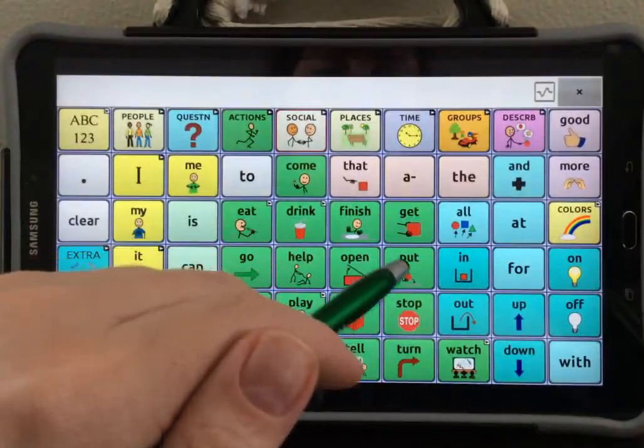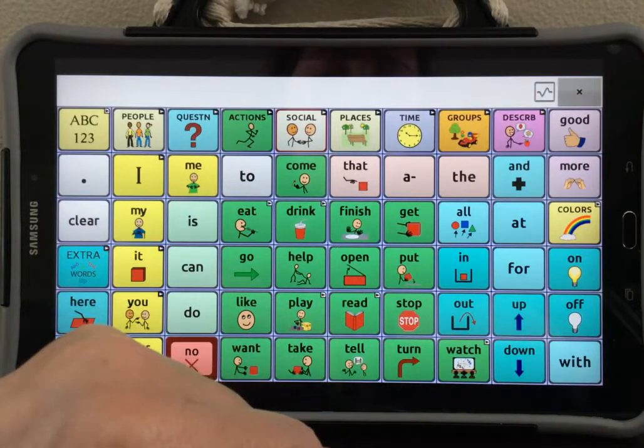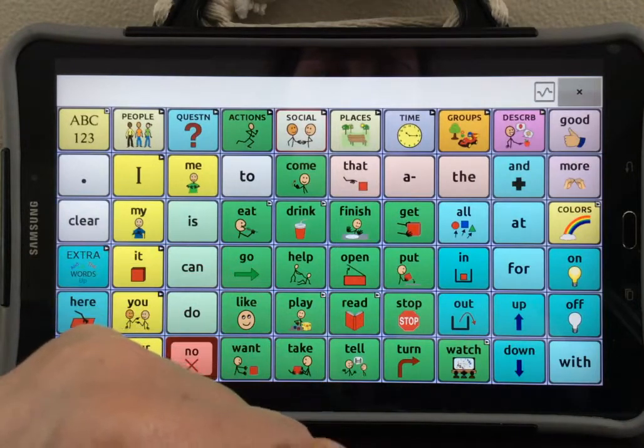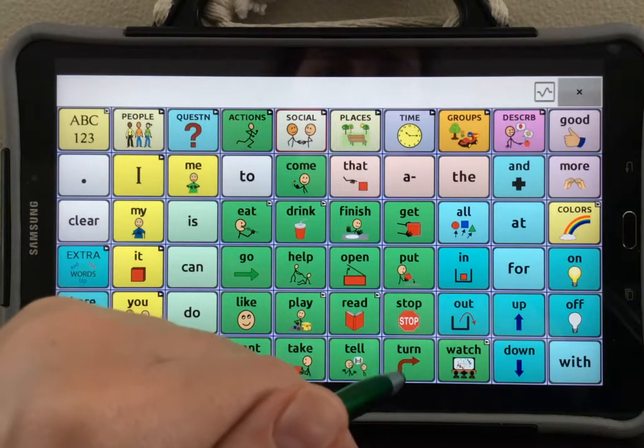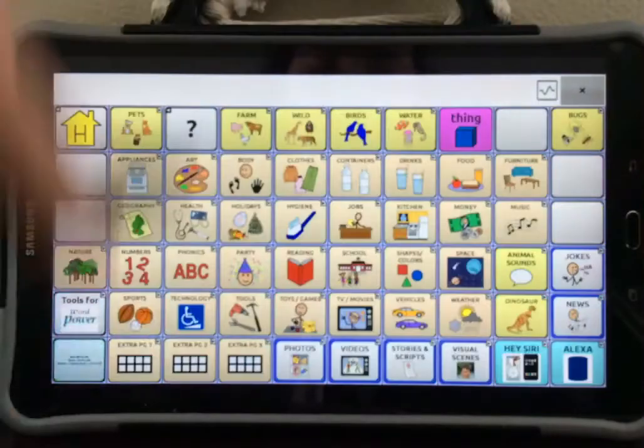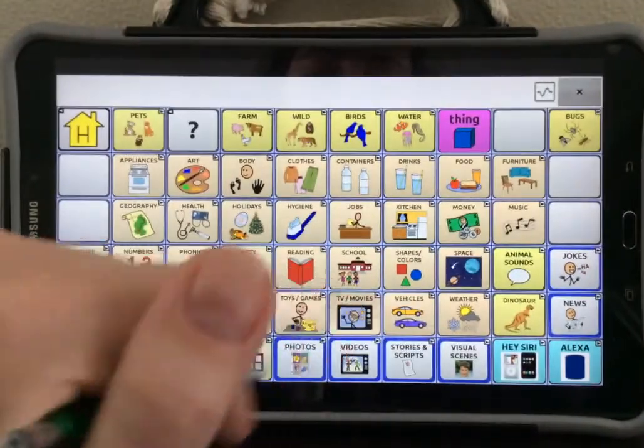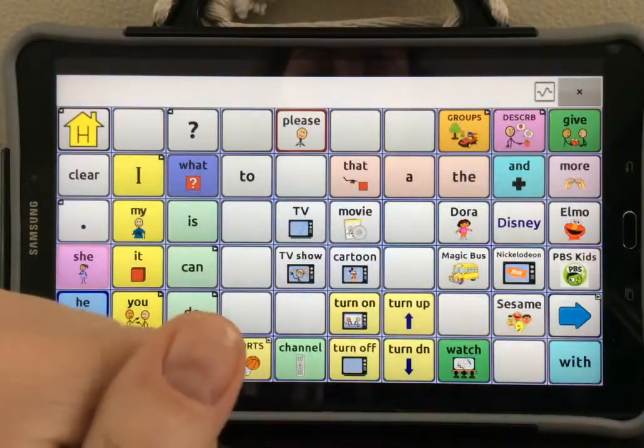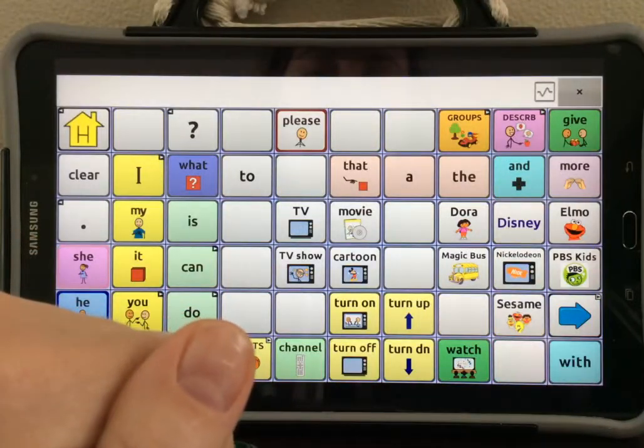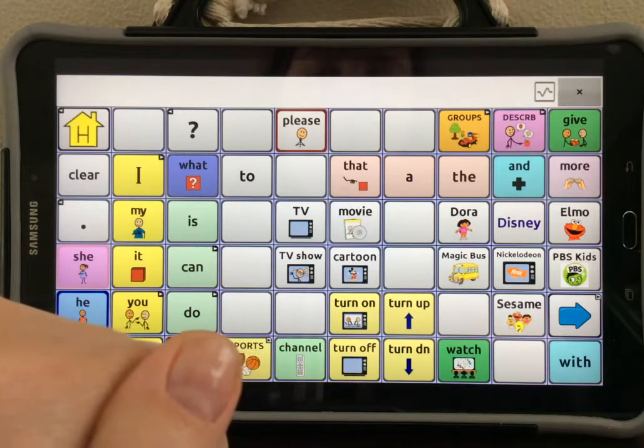Now I'm going to navigate to the button where I'm going to link a new page. For this example, I'm going to go to groups and TV and movies where I will create a button that links to a movies page.